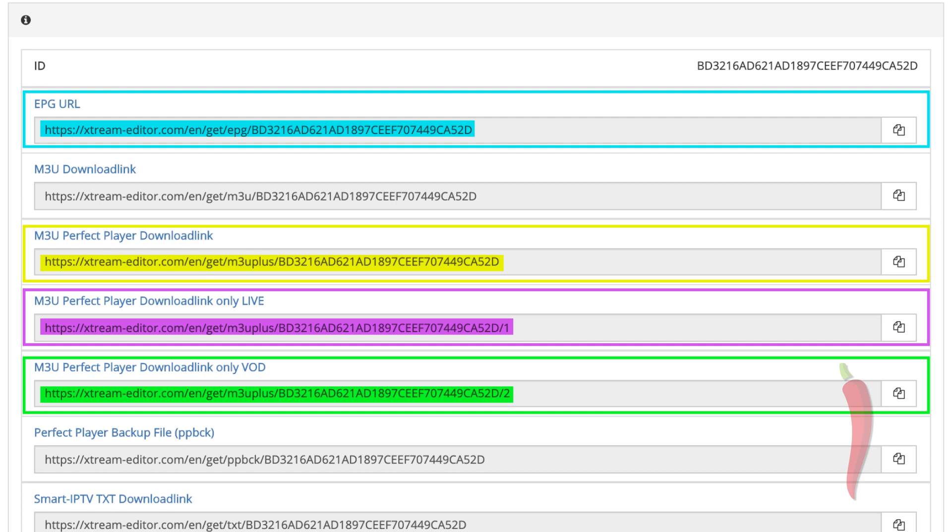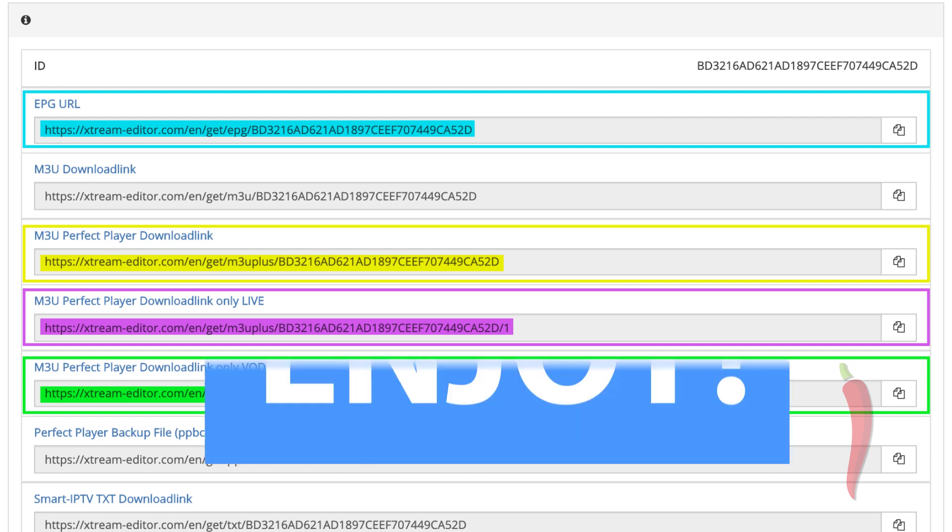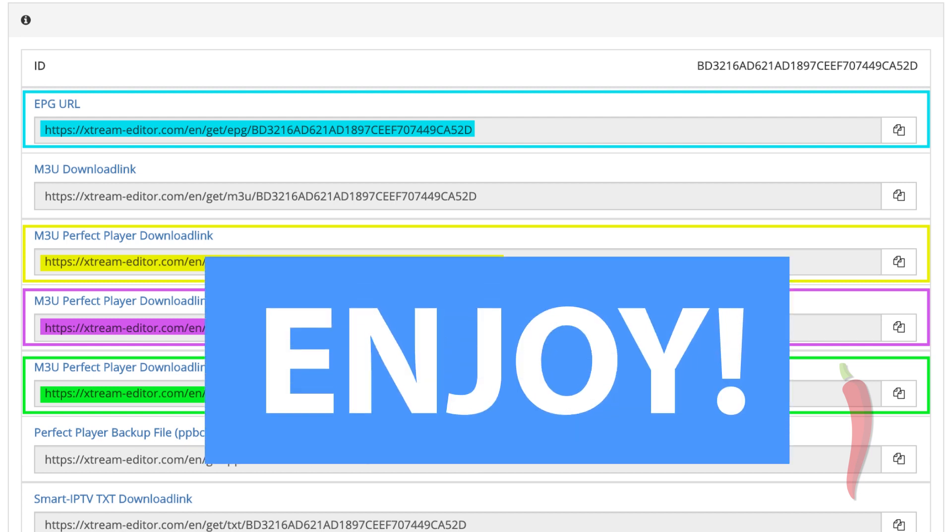Choose the link you need and use it to configure your device. And there you go. Enjoy the service, Frankie.